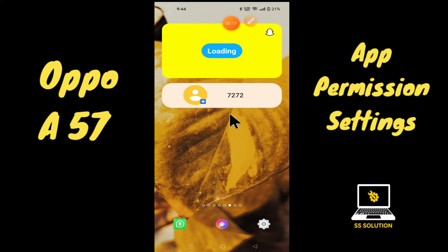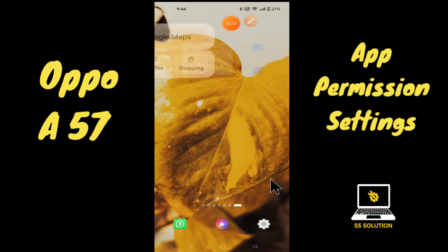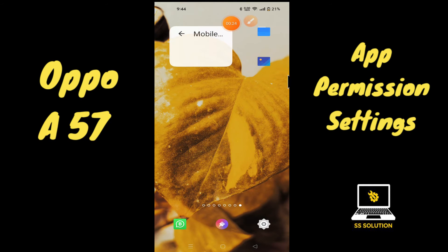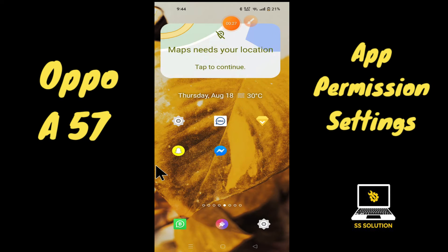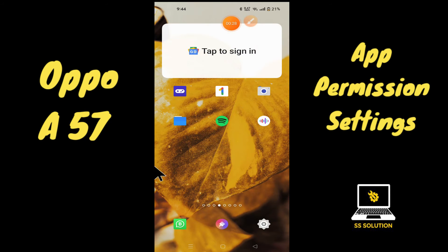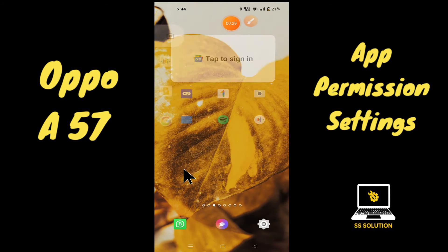But before we start the video, if you are new to my channel, don't forget to subscribe or press the bell icon so you won't miss any of my updates. Now watch this complete video and you will learn how you can enable permission settings in your device.